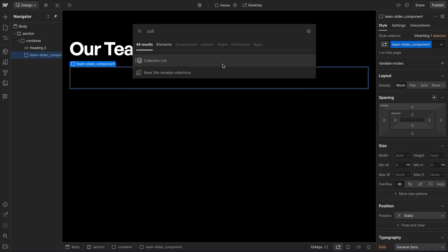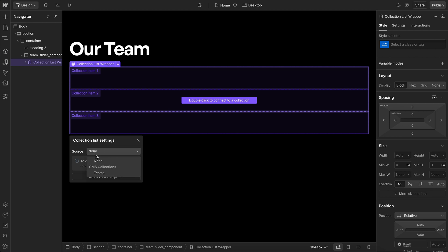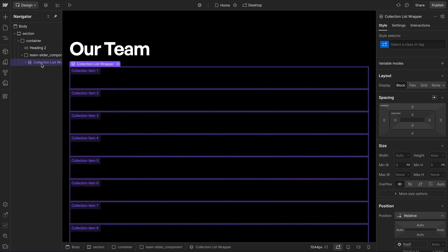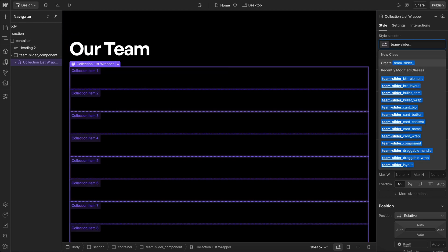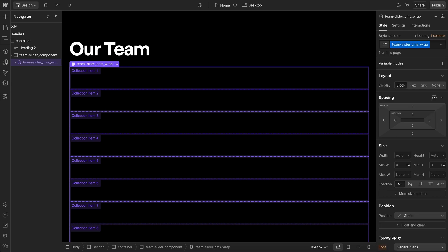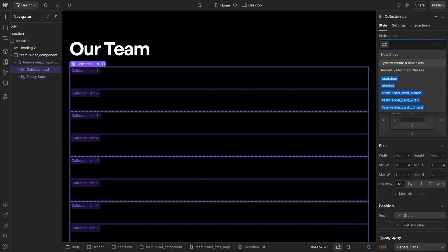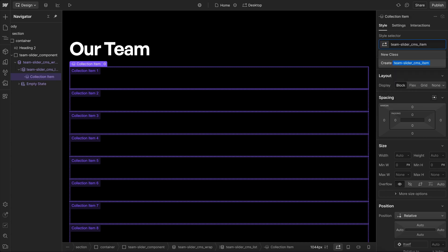Inside of that, let's add a collection list and connect it to our team's collection. We'll give the collection wrapper a class of team-slider-cms-wrap, the list a class of list, and the item a class of item.